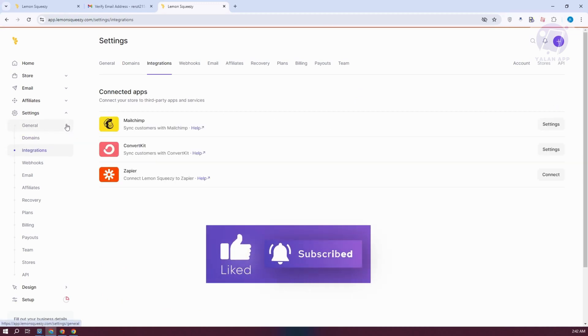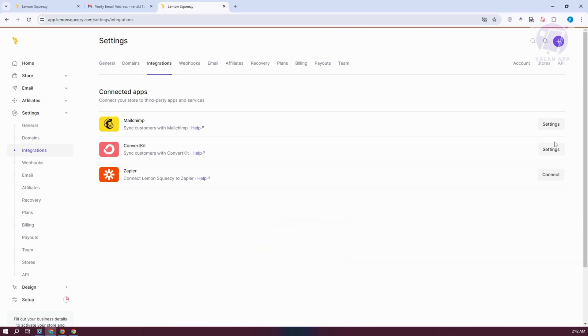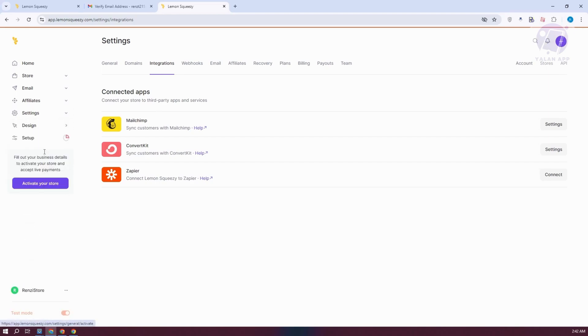Integrations will give you further integrations or tools that you could use within the platform. For example, you could use Zapier here, ConvertKit, and even MailChimp.